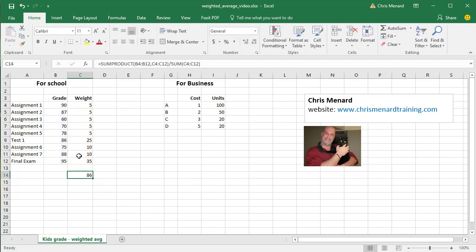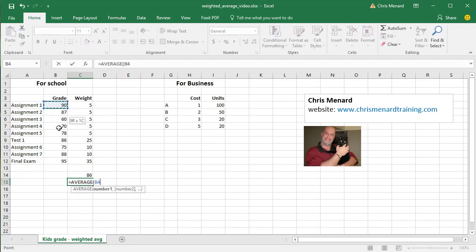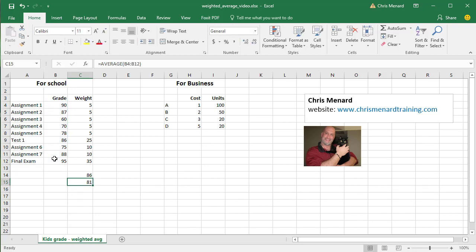And so my weighted average score is 86. In case you're wondering, the average score, you don't want to use average. I'm just showing you anyway. My average score is 81. So I always use weighted average in this example.